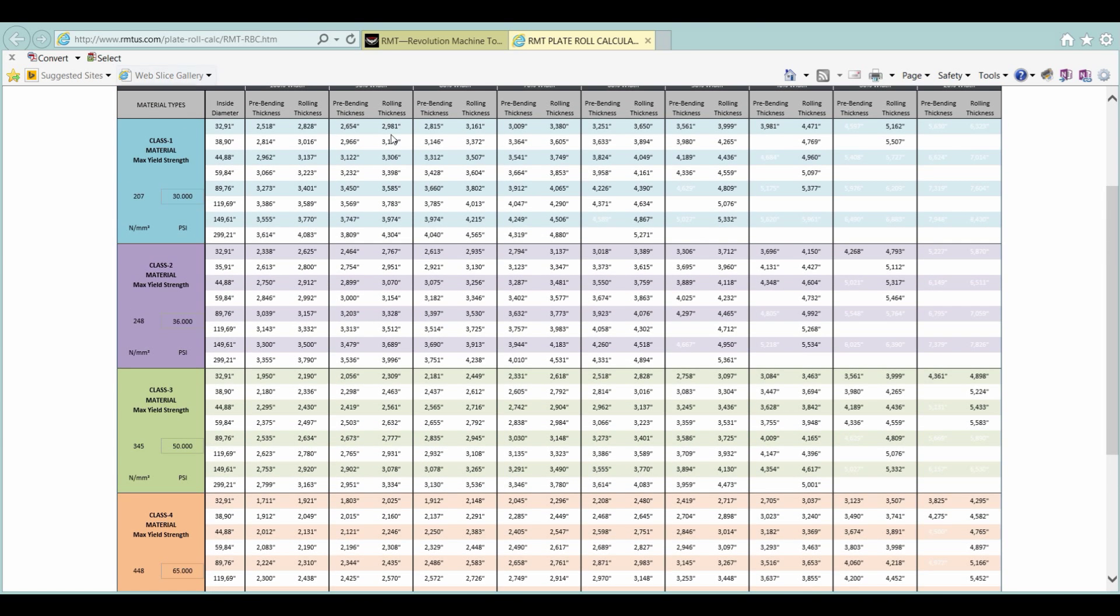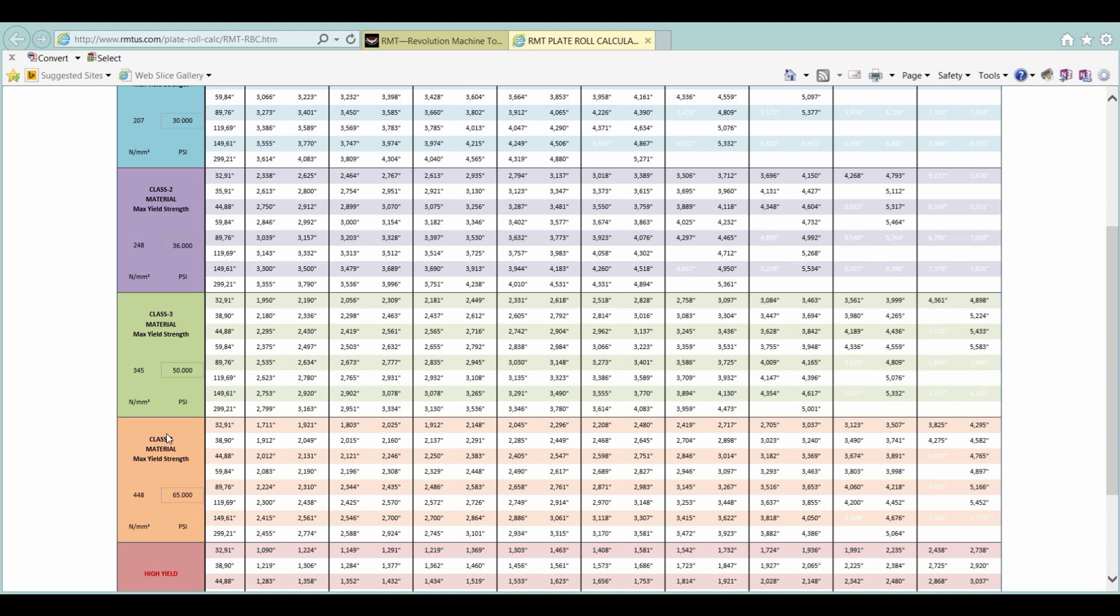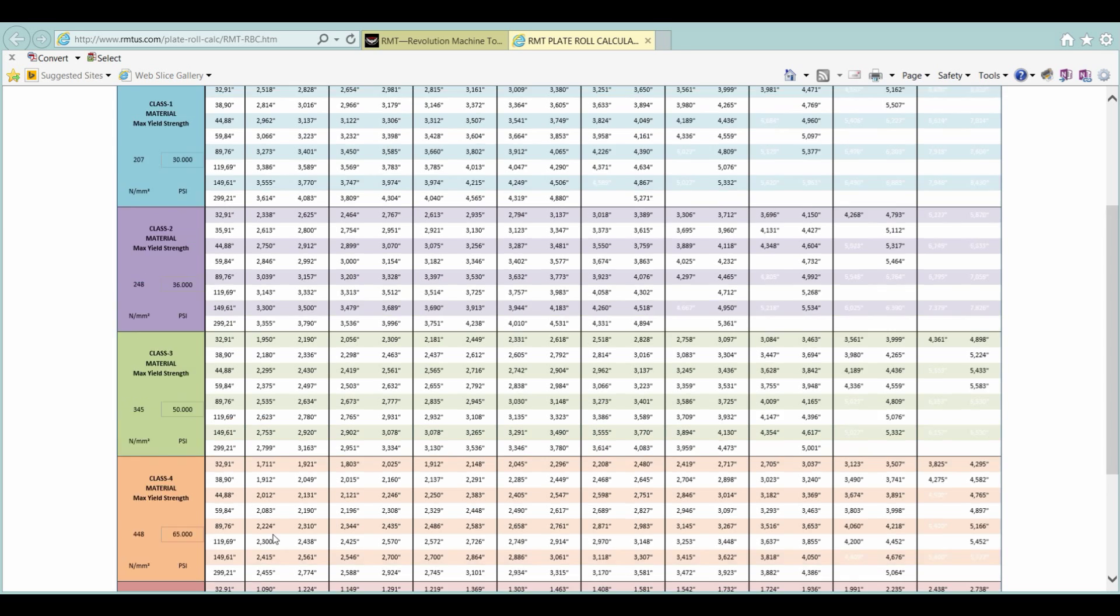Again, as we get narrower width, our capacity goes up in pre-bending and rolling. As our diameter gets larger, our capacity goes up. And, as our yield gets stronger, our capacity goes down.